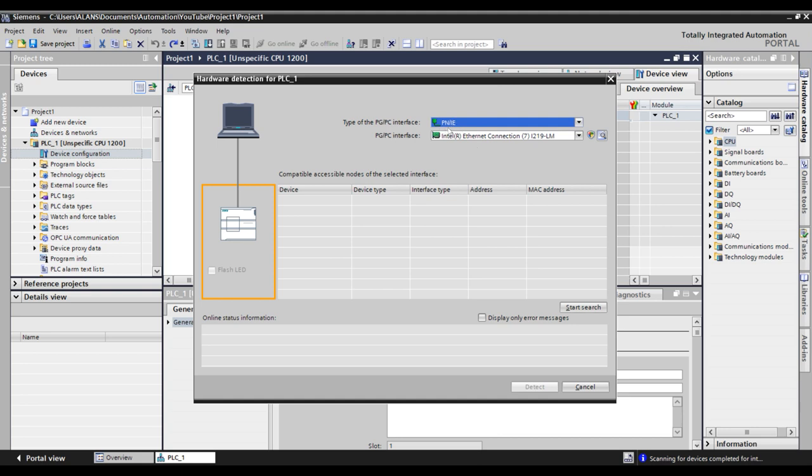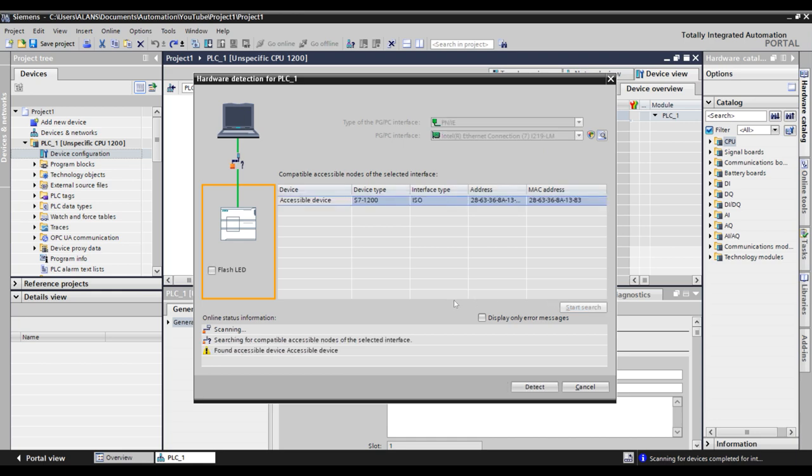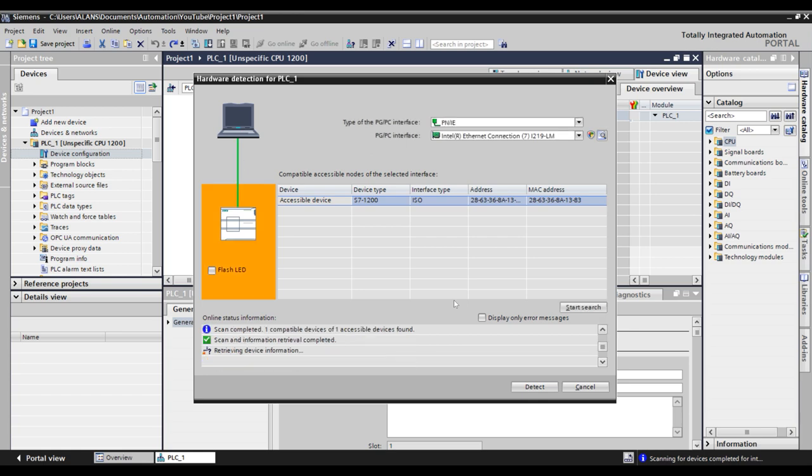This is your online interface. I'm using Profinet Industrial Ethernet and my network interface card. This may vary slightly for you. Click Start Search. The computer is going out and finding the information of the device, so once it's done that, we can select Detect.